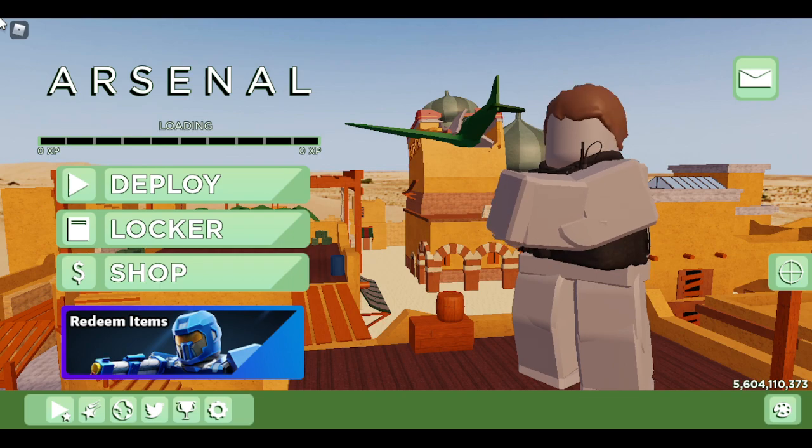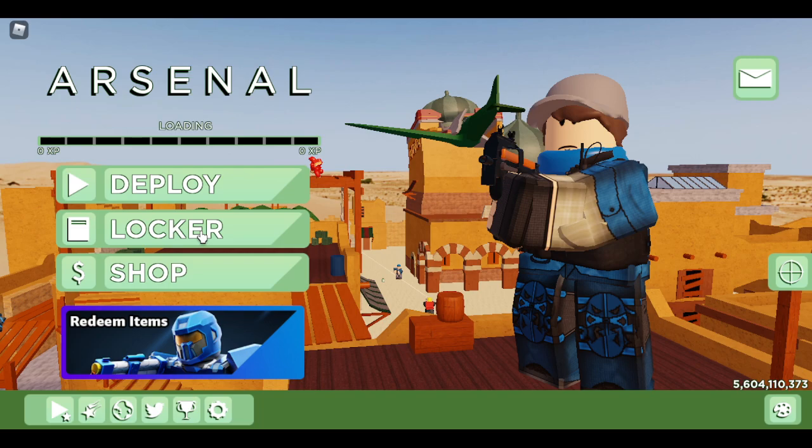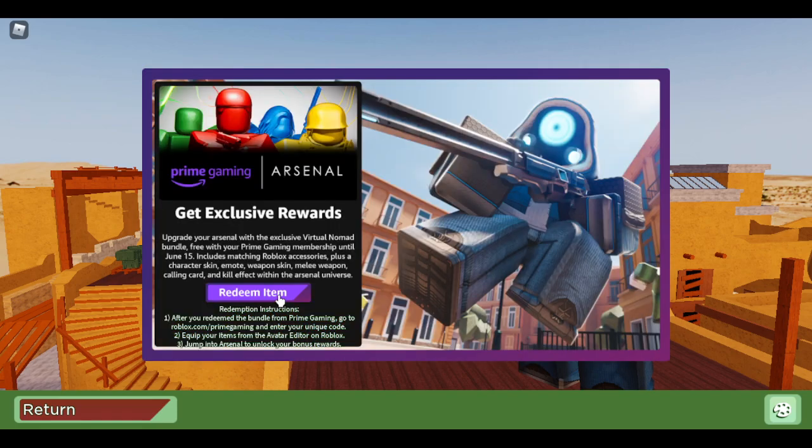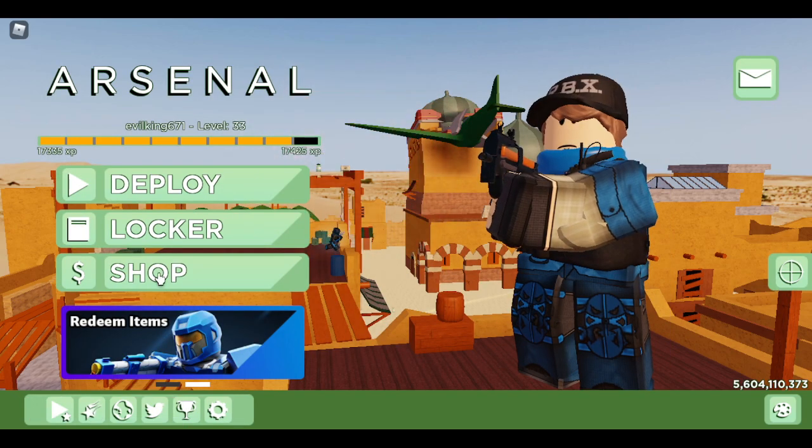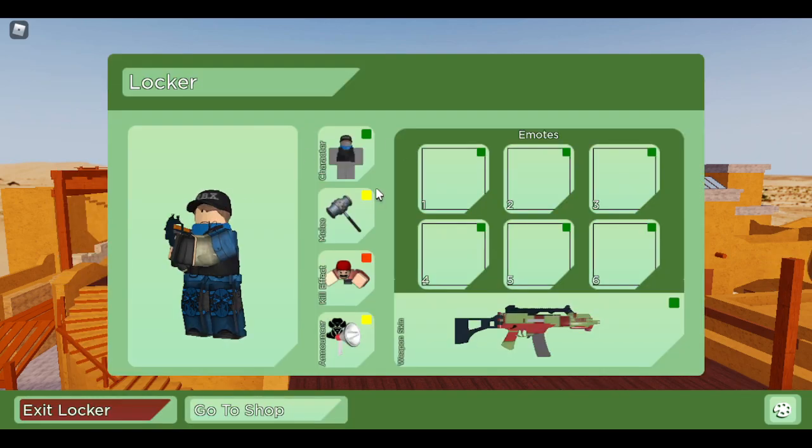And then once you're in the game, you should go to, I think, redeem items. I think that's it. Redeemed items. Then go to the locker.